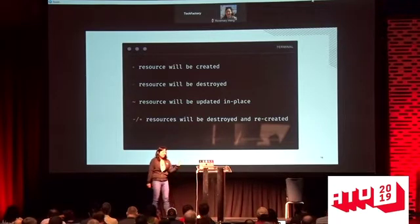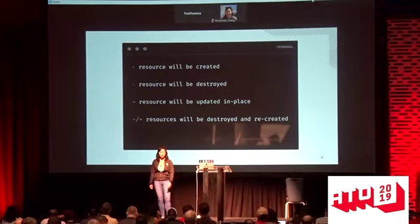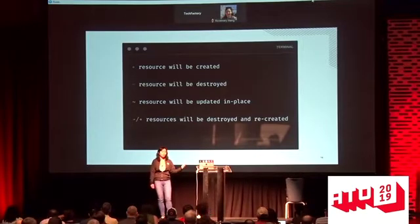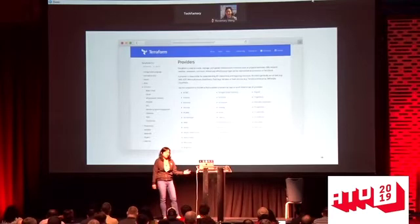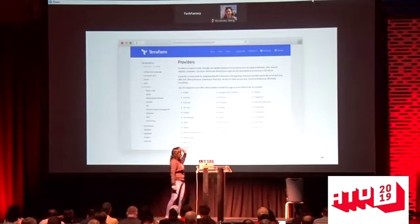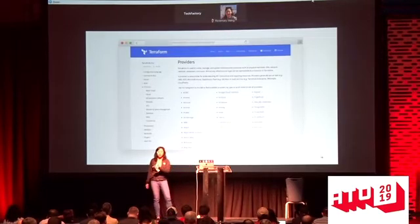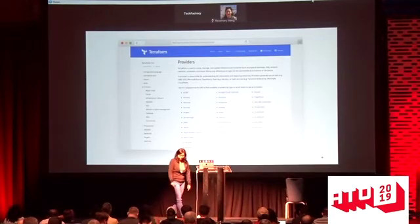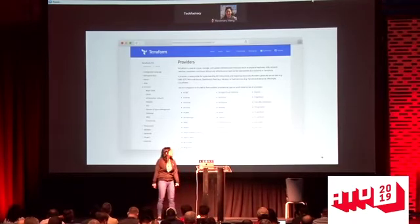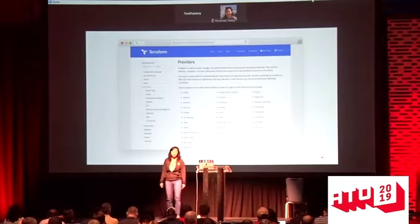All of these actions are specified by the logic in the provider ecosystem. The Google provider makes the decision whether the resource is destroyed and recreated or updated in place — this decisioning is built into the provider. There are about 86 official providers and 200 more in the community. People and companies write them and post them on the Terraform page. If you go to terraform.io/docs/providers, you'll find a list for the infrastructure of your choice.